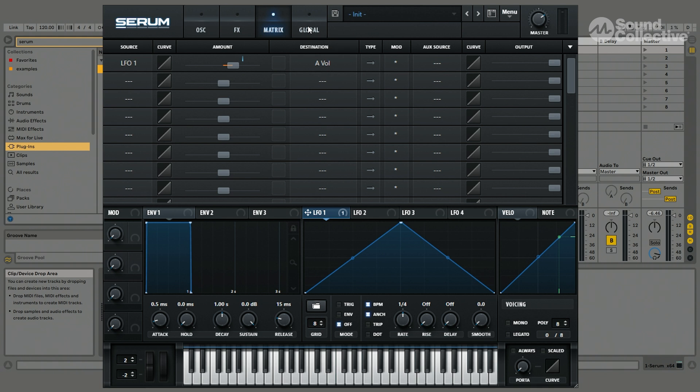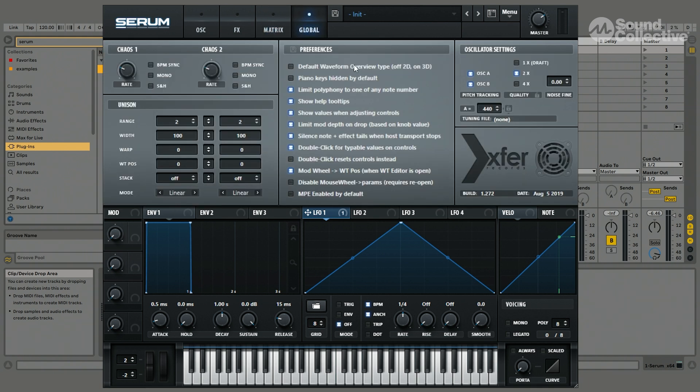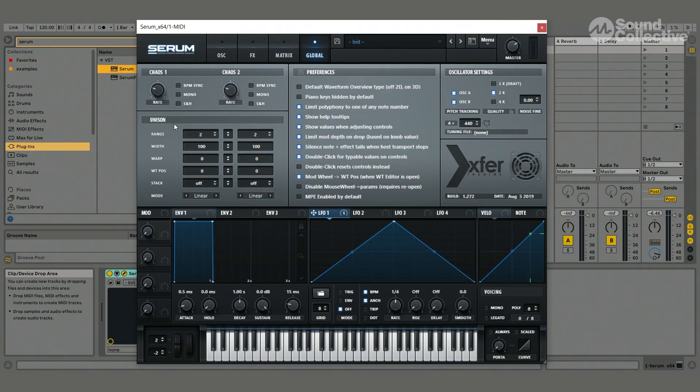Last we have the global menu and here we have the chaos generators, which I will do more on later. You have all the different unison settings, got your preferences and your oscillator settings.